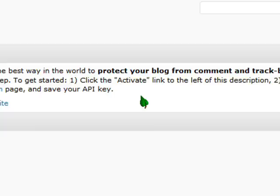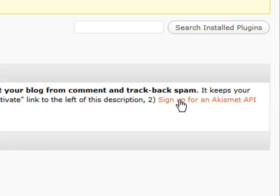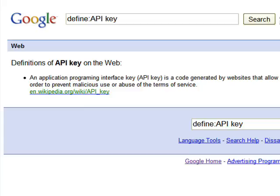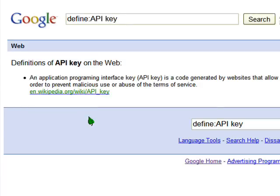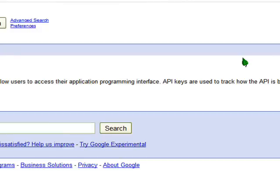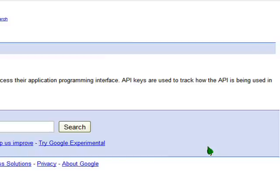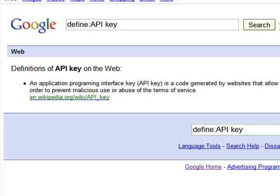Step one was to click the Activate link to the left of the description. Now we're moving on to step two, which is to sign up for an Akismet API key. You're probably wondering what exactly an API key is. Basically, an API key is a code generated by websites that allows users to access their application programming interface. API keys are used to track how the API is being used in order to prevent malicious use or abuse of the terms of service. If you don't have your API plugin activated, you're going to start getting all these weird spam comments from abusers.